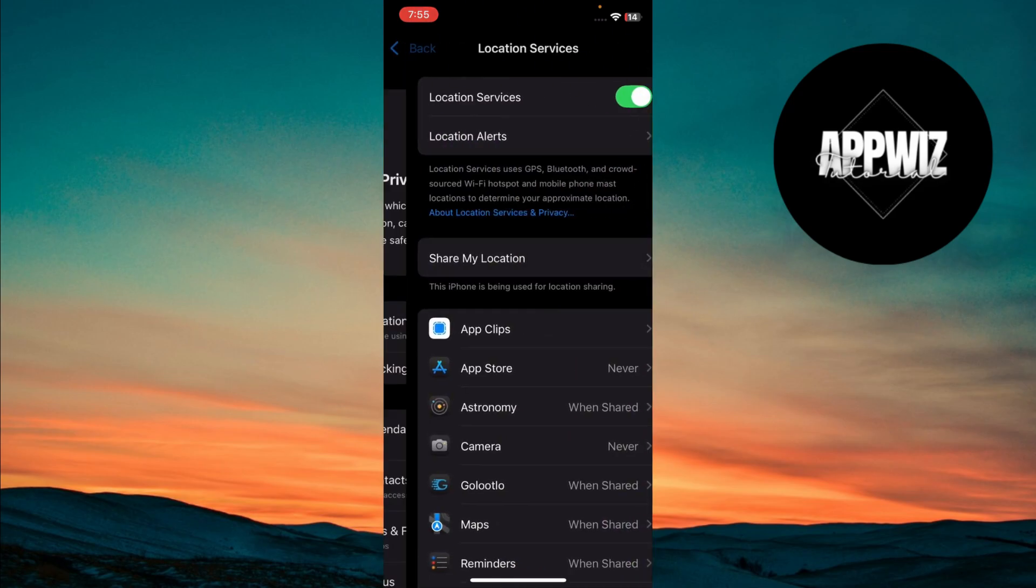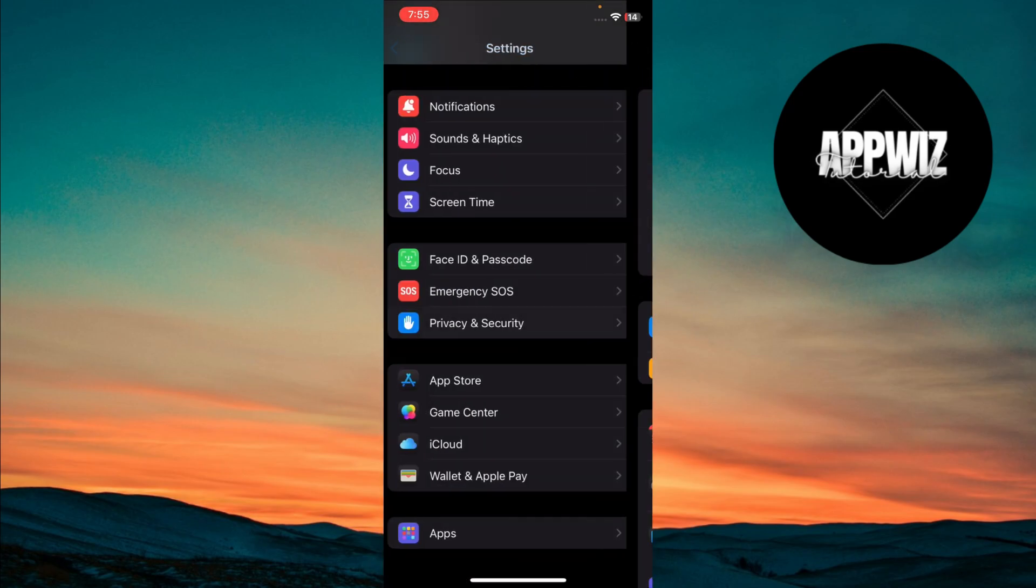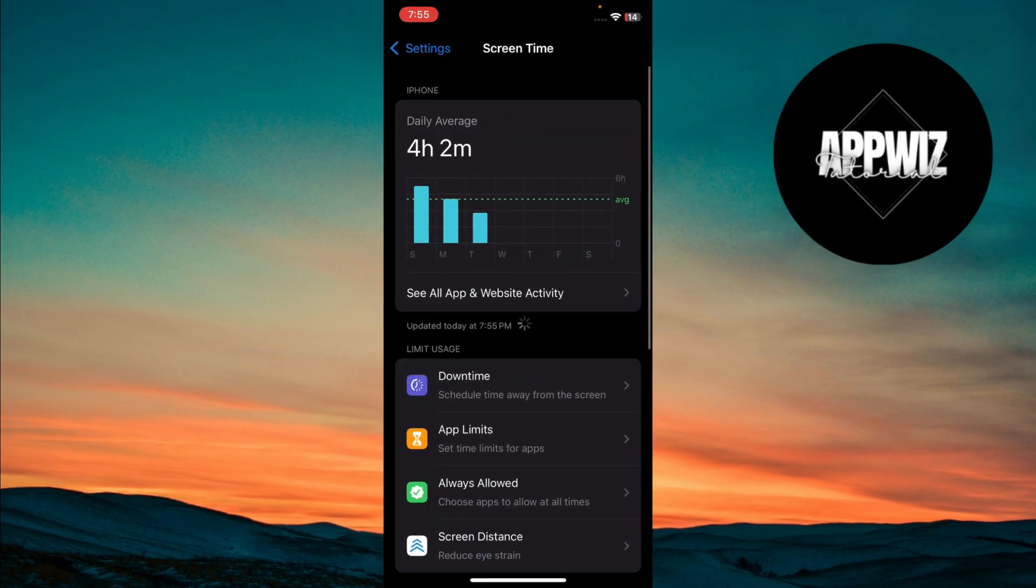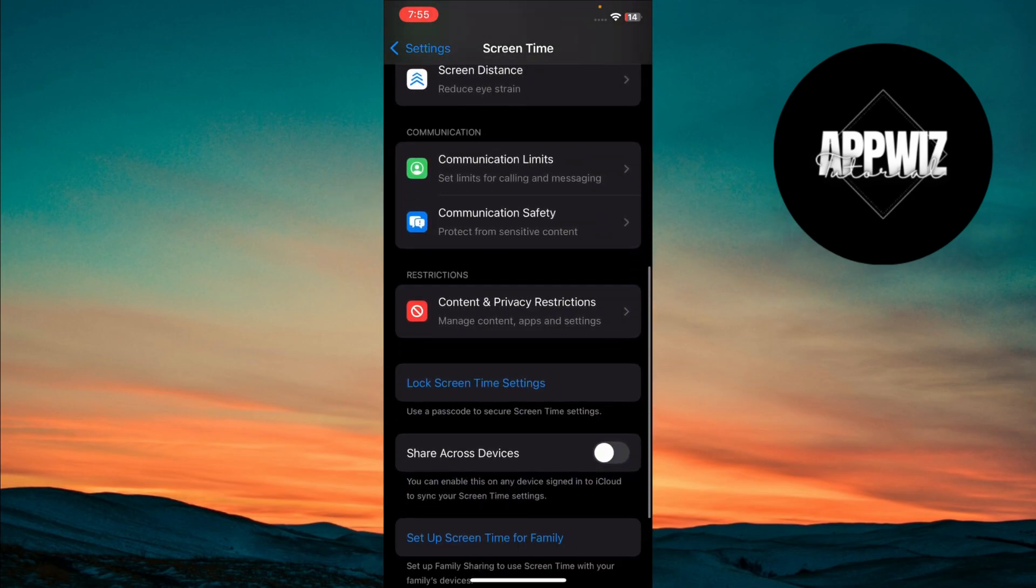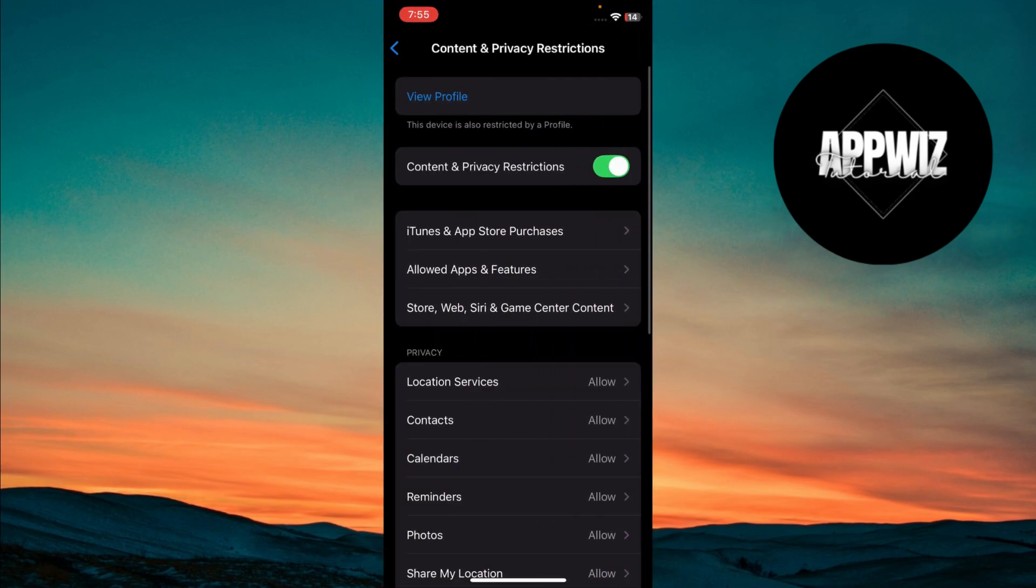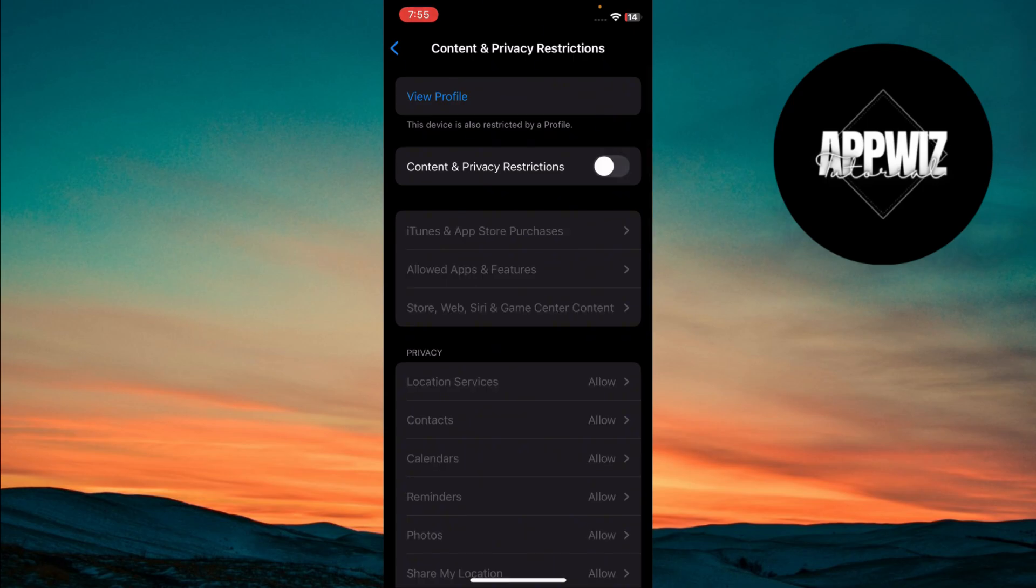After that, go back and tap on Screen Time. Scroll down and tap on Content and Privacy Restrictions. Make sure this option is turned off.